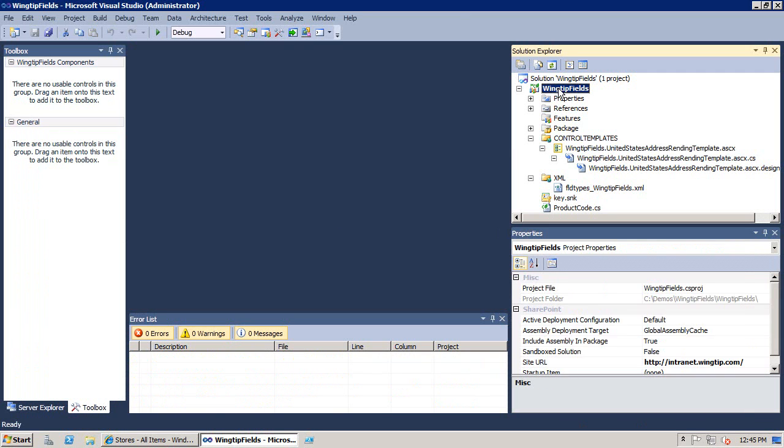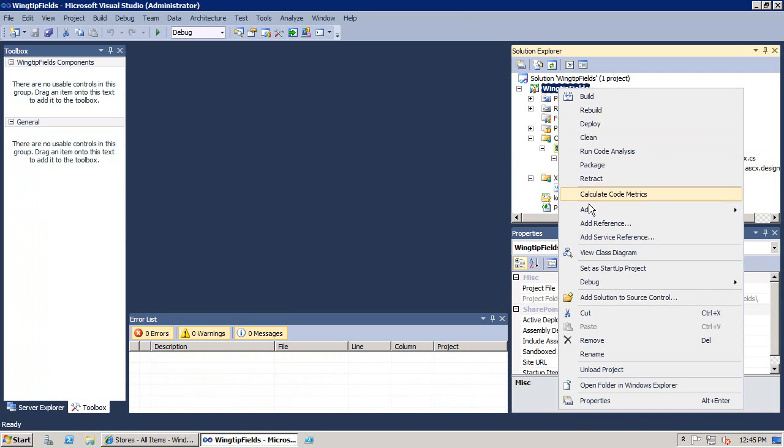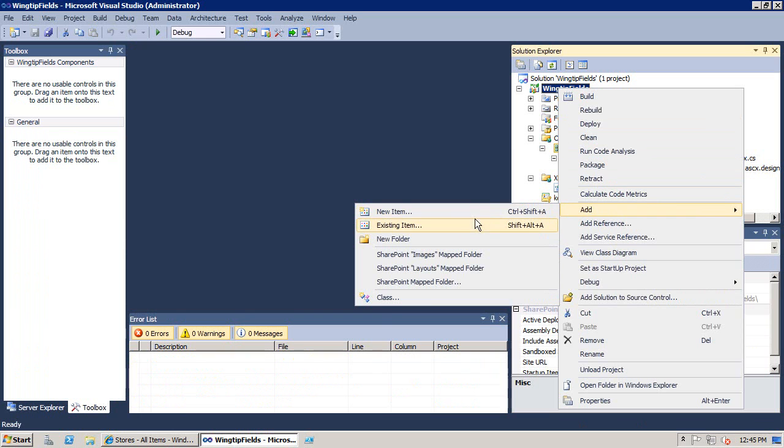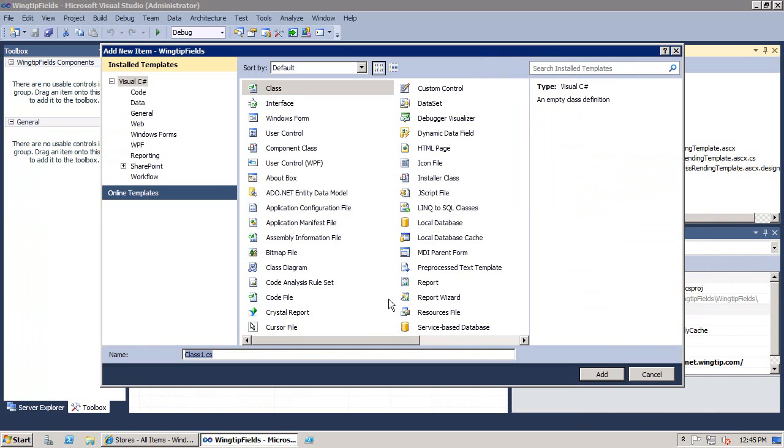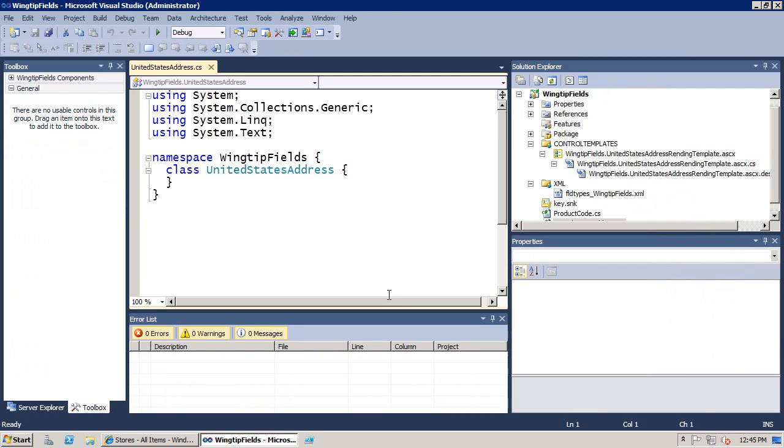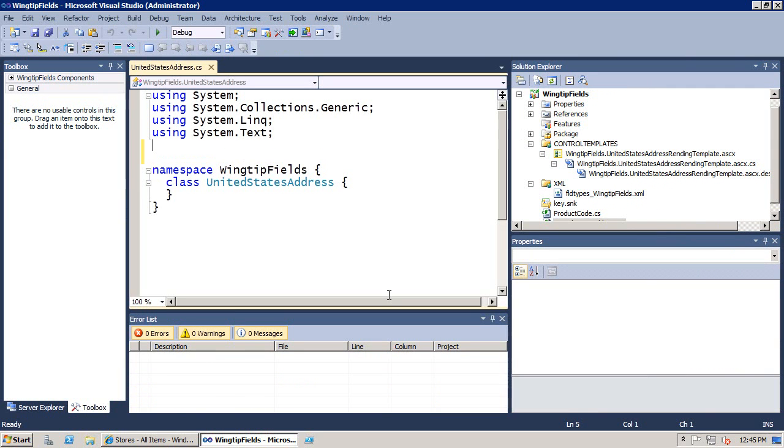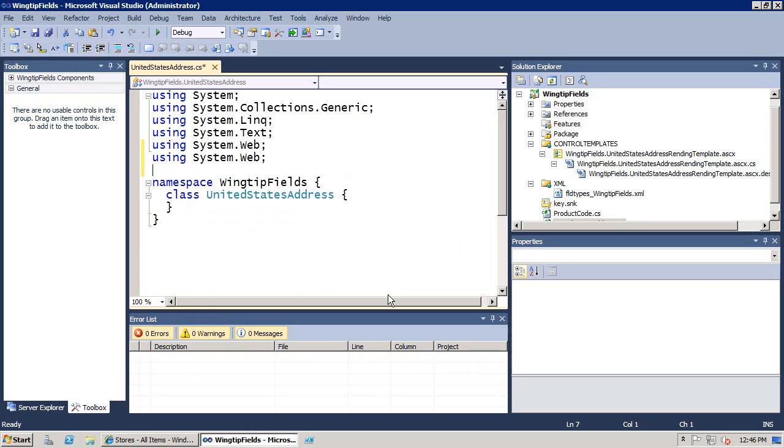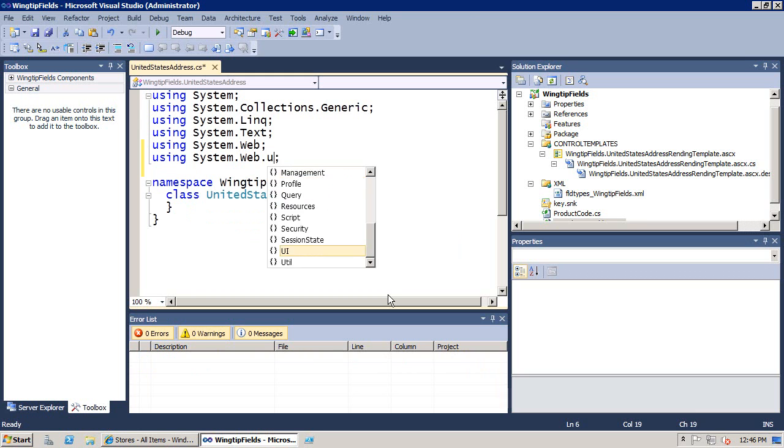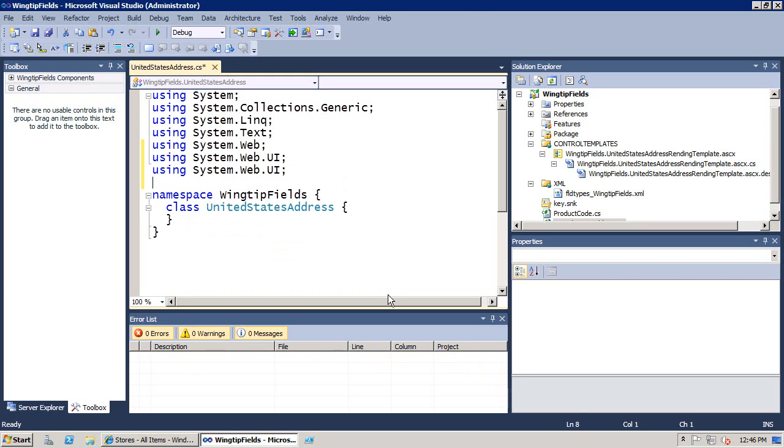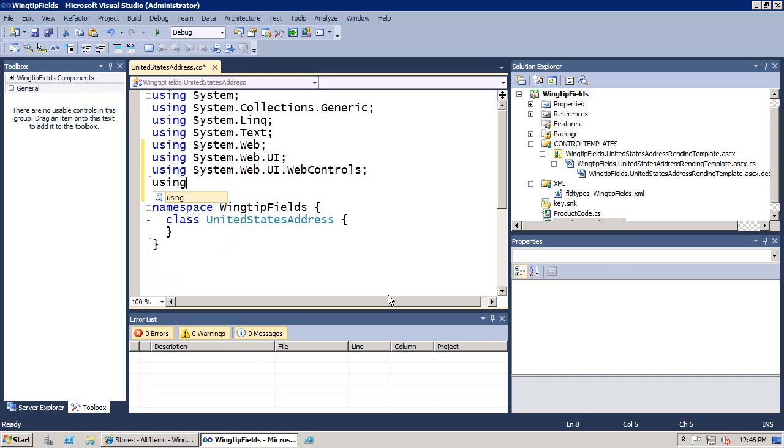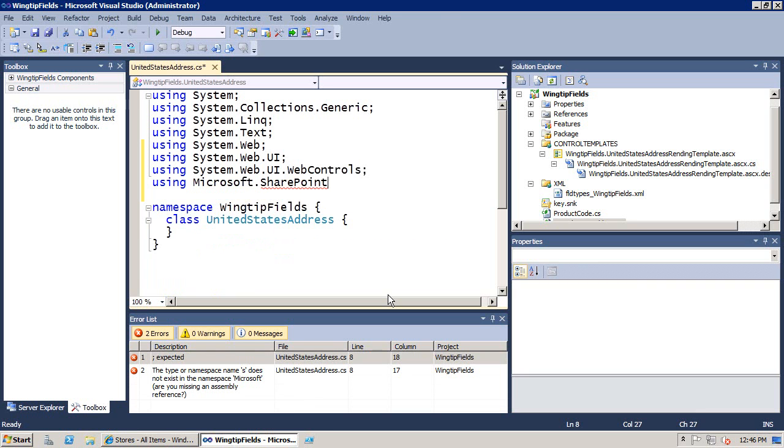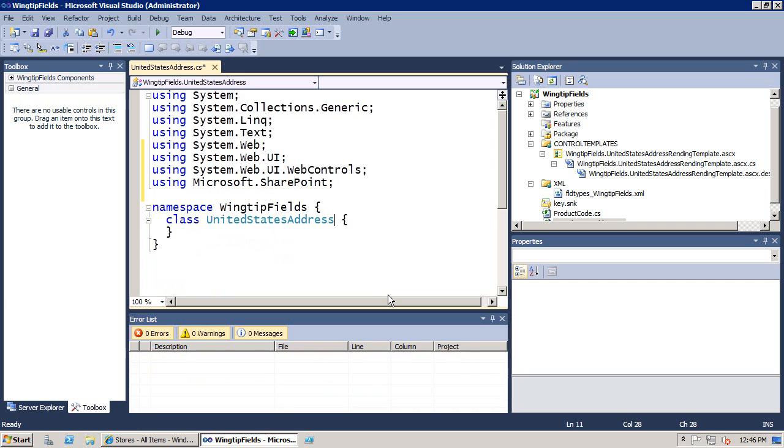Now that we've created this Rendering Template, let's go ahead and close that down. Let's go ahead and we're going to add a new class. We're going to add a new class file, and this is going to be the United States Address. Now, I'm going to add a couple of using statements up to the top. We're going to go ahead and add using statements for system.web and system.web.ui and system.web.ui.web controls, because we're going to use some of the controls from up there. And also, there is a class that I have to inherit from, which is part of the SharePoint server-side object model.